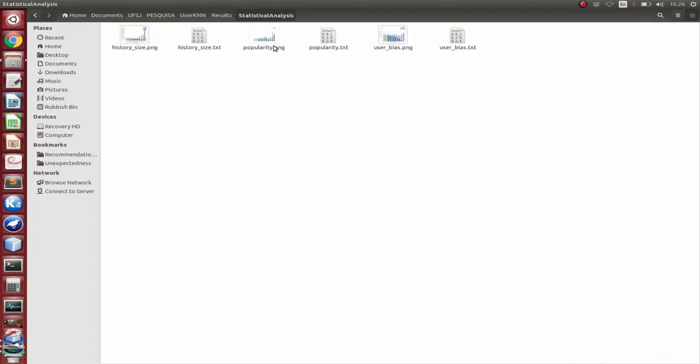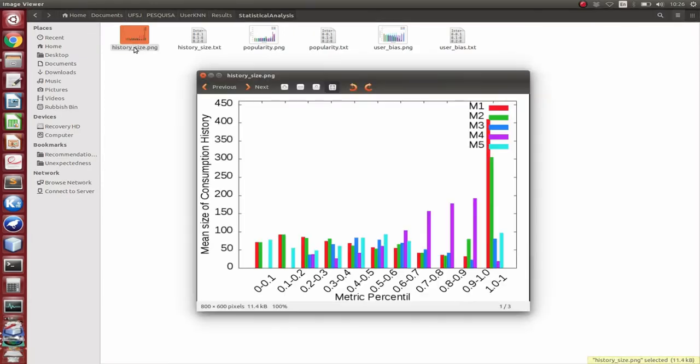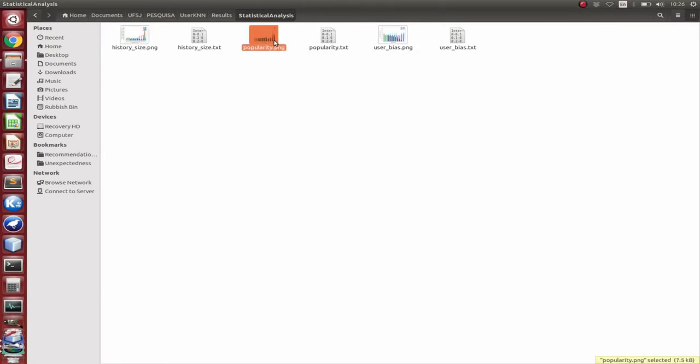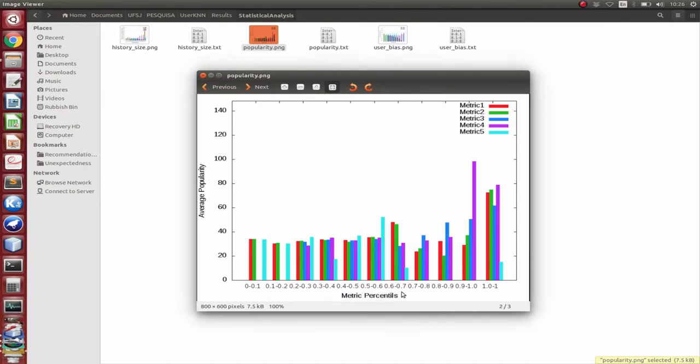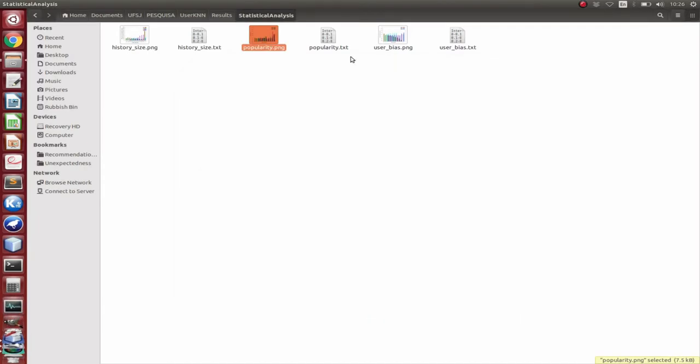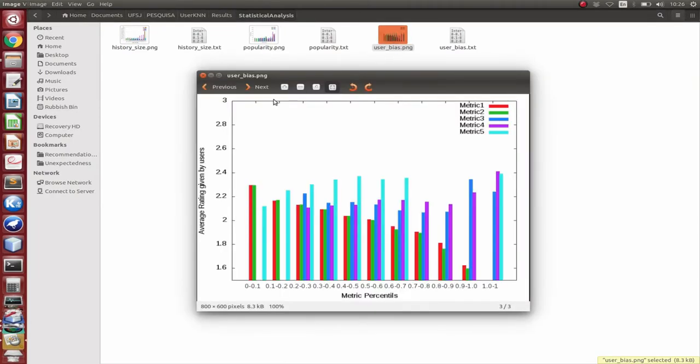So here in the sensitivity analysis, we have the history size, the popularity and the user bias analysis. So here we have the history size, the popularity, all of them are divided by the metric's percentiles, and the user bias itself.